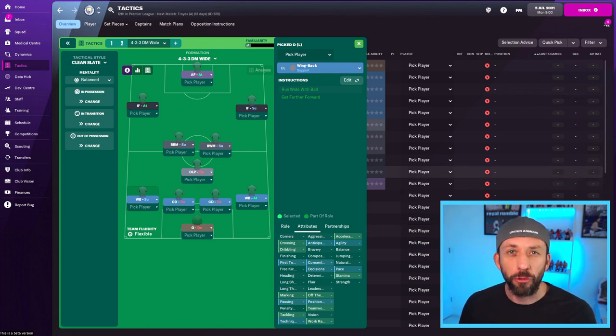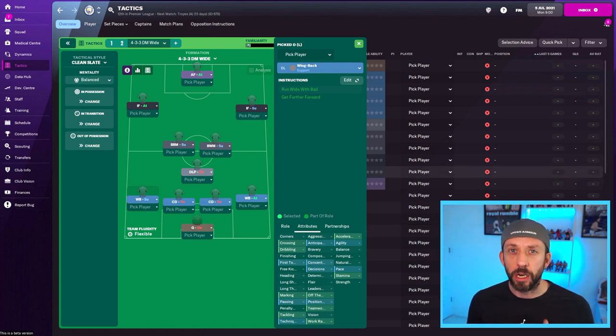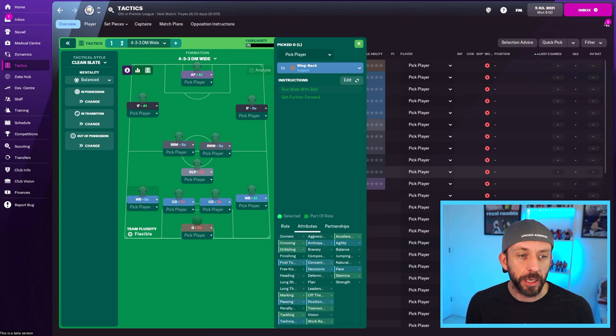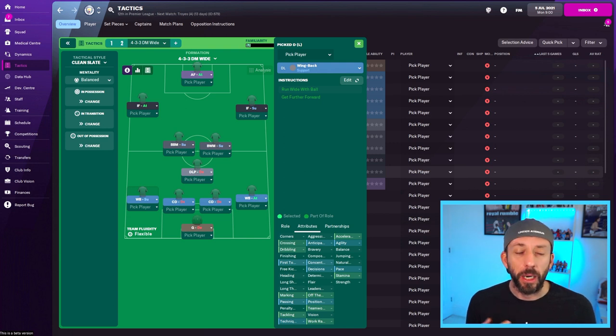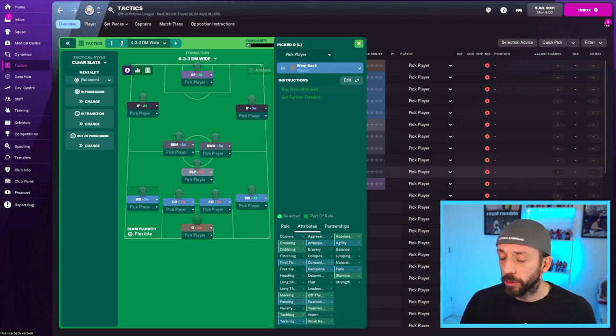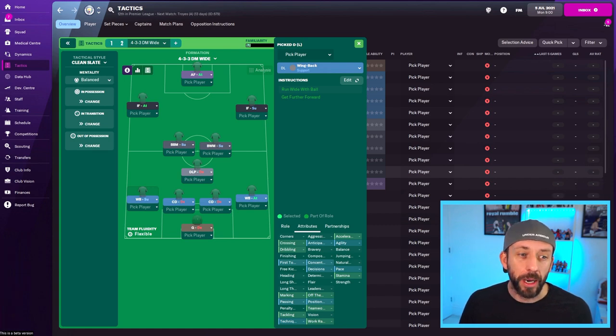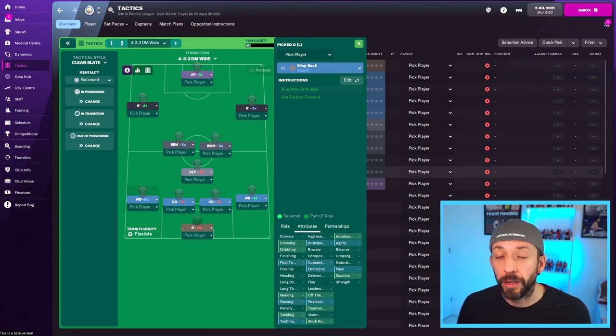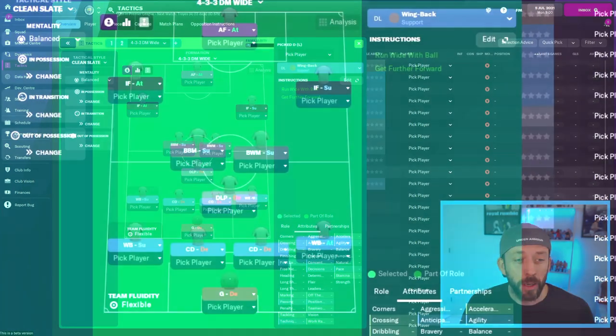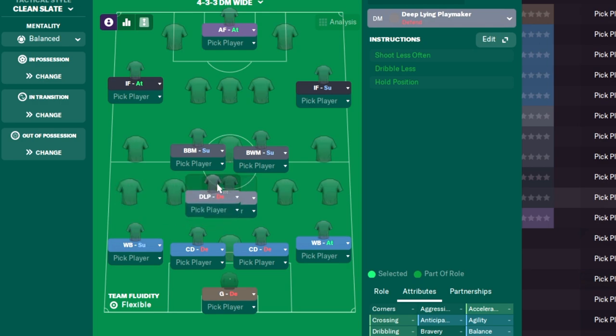Now your defensive midfield role is a key one. And again, it's linked to how you want your team to play. If we take a team like Liverpool or Man City, for example, you'd probably slot in a deep lying playmaker there because they're going to have a lot of the ball and it can make things tick from there. Now notice I do have him on a defend duty. That's because we've got the two wingbacks playing, so we are aggressive.